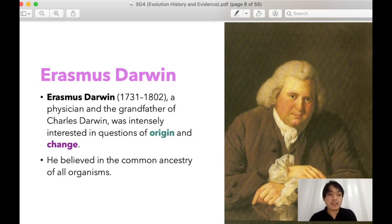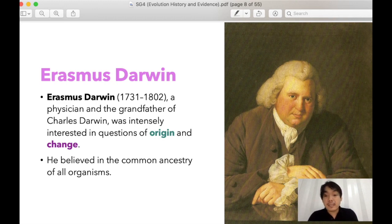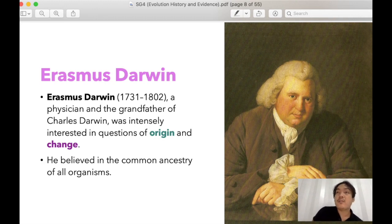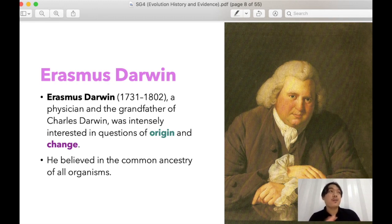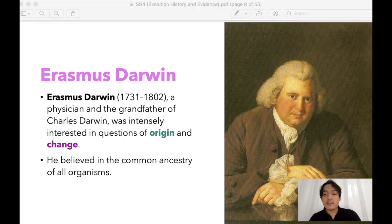Erasmus Darwin, the grandfather of Charles Darwin, was intensely interested in questions of origin and change. He believed in the common ancestry of all organisms — that there is a single ancestor that is the start of all organisms that live on Earth.